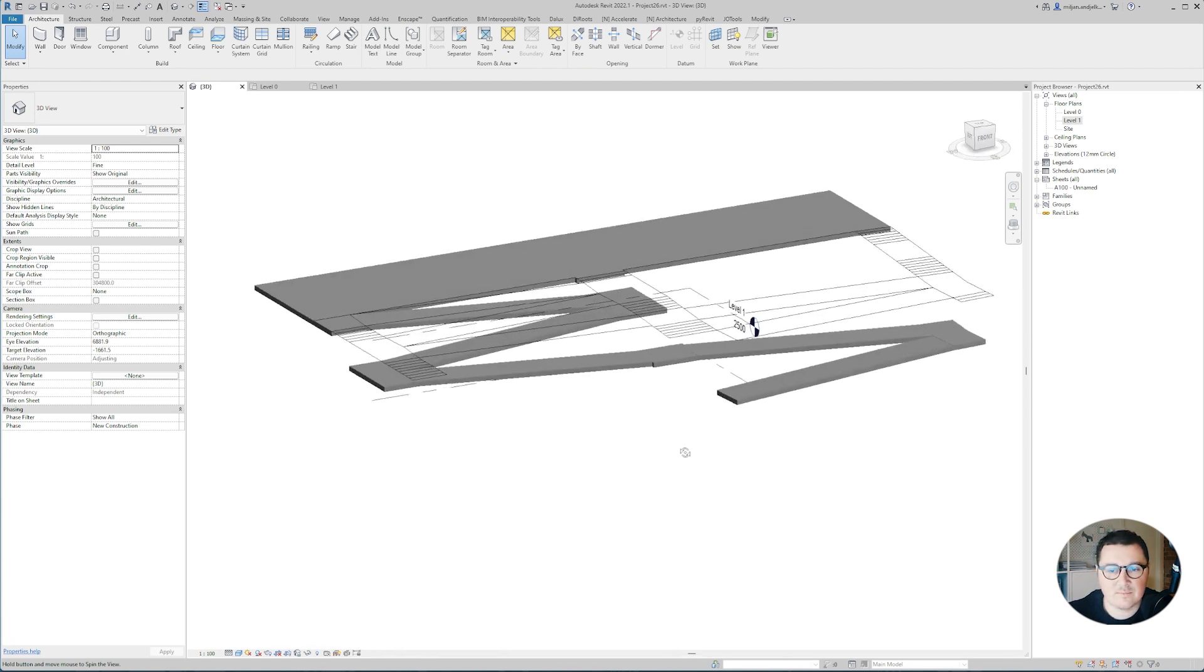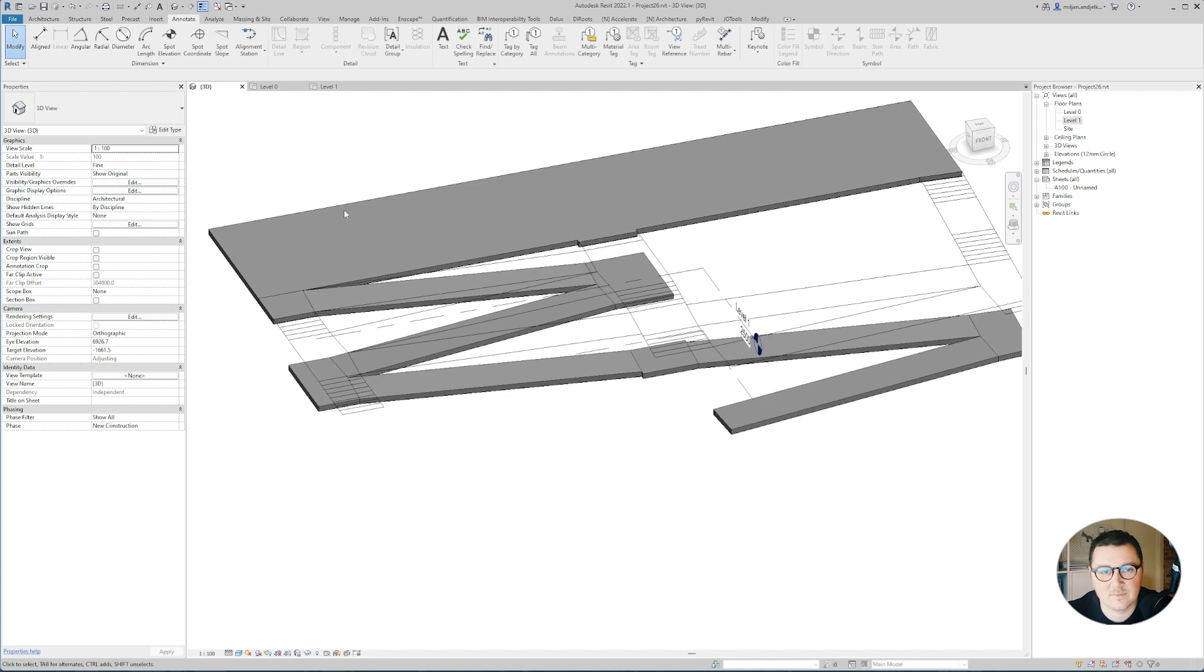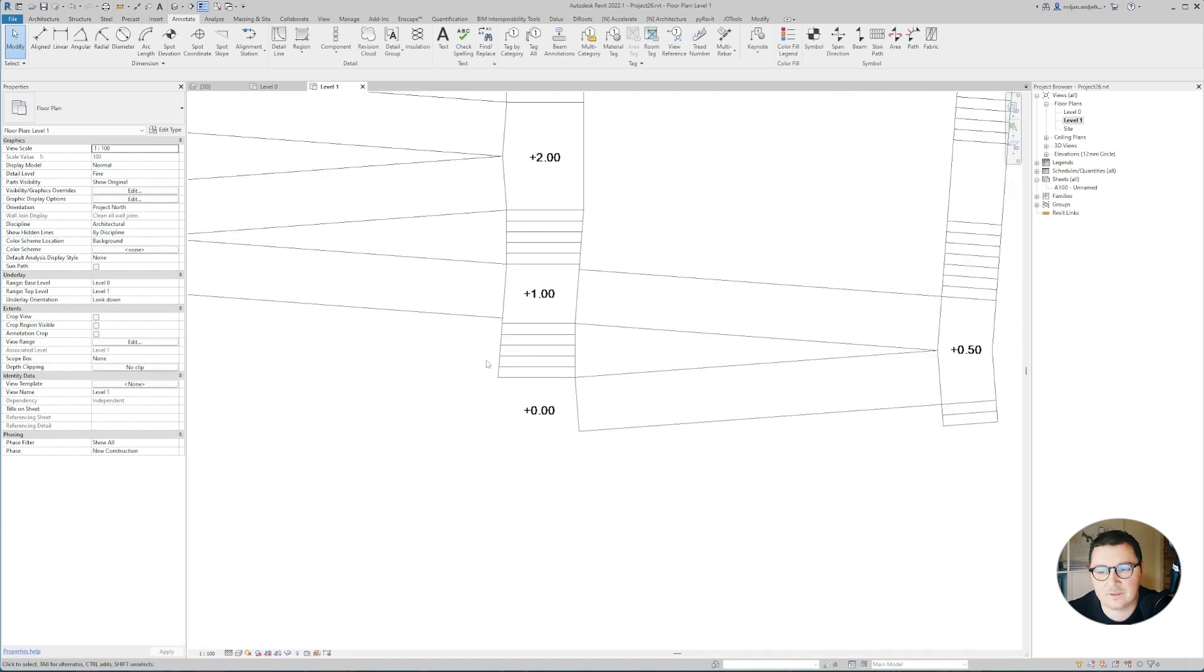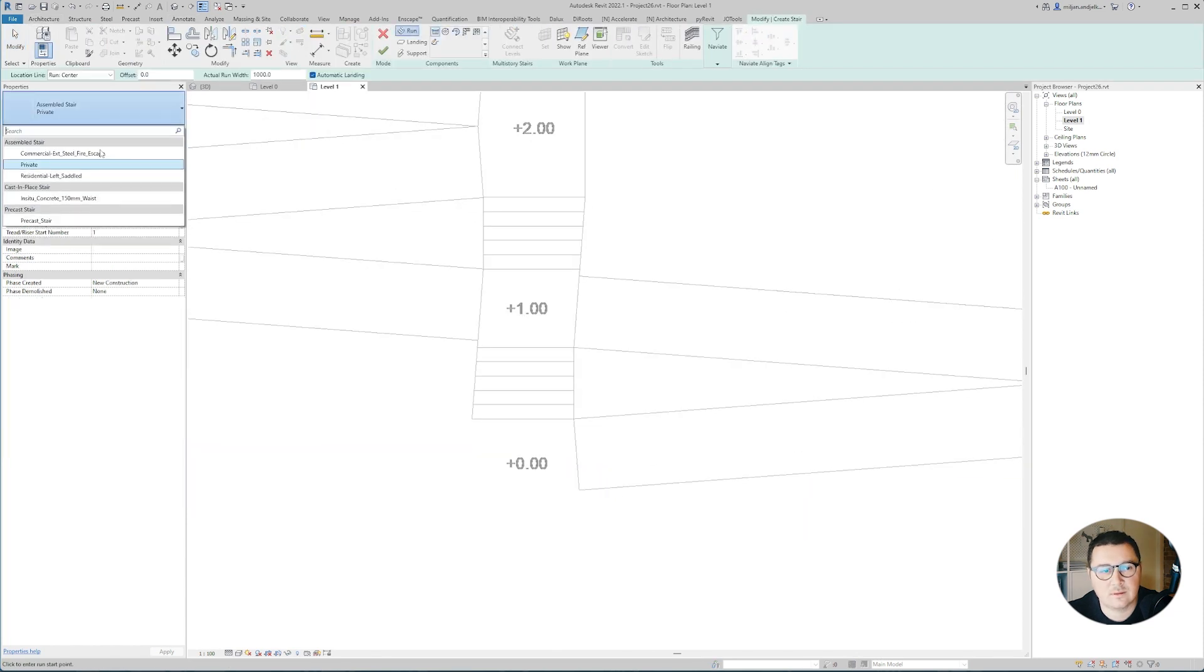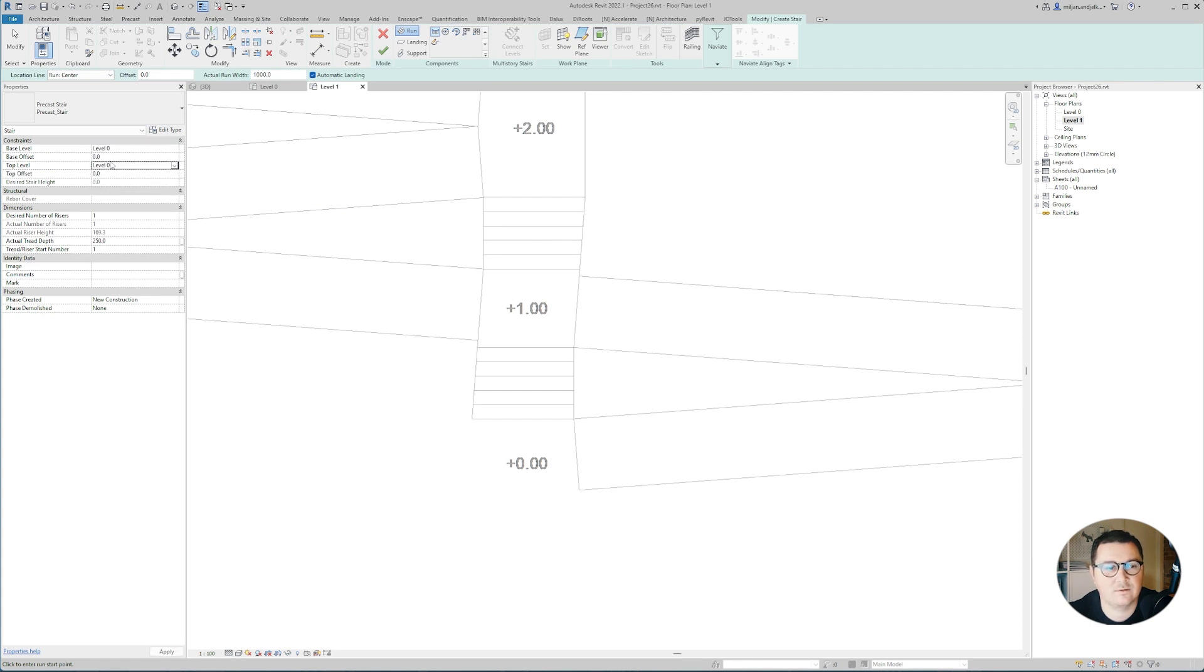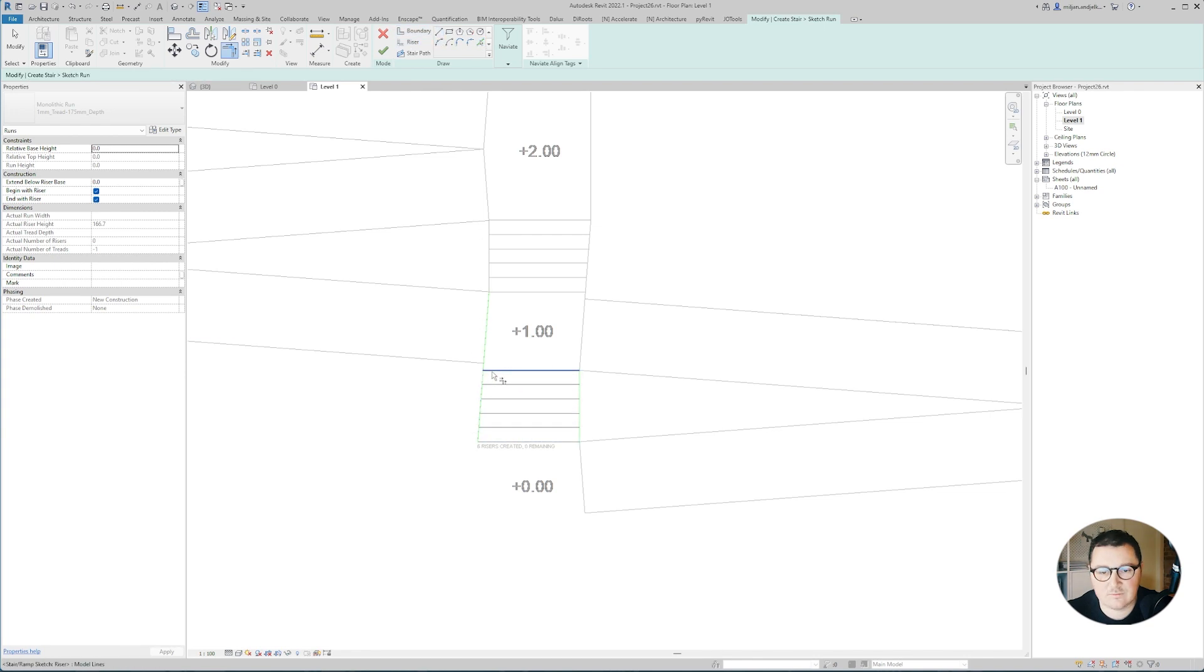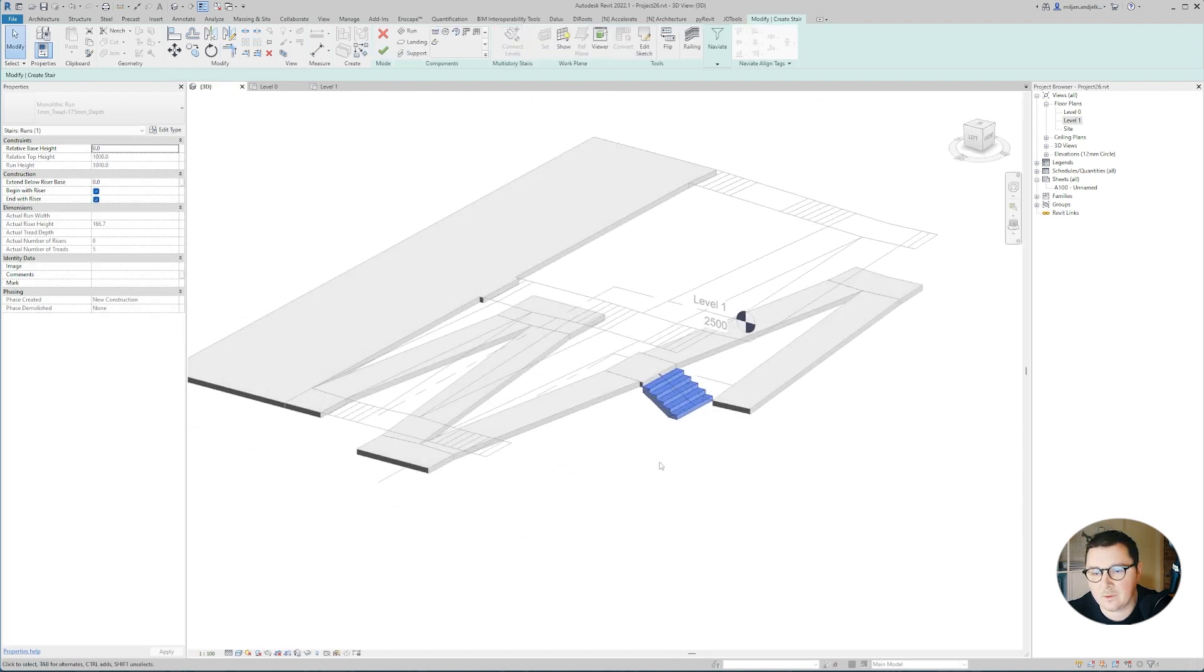The system of ramps is done. We need to move a step forward and create the stairs. Let's go here and start these stairs over there. I don't know, let's take this precast. They should start from level zero to level zero, then just one meter up. We'll make 300 the tread depth and make it by sketch. Let's create the boundary, then go with the risers, just trim this part over here, and create a path. Let's see what we got. This is fine, we don't need railings.